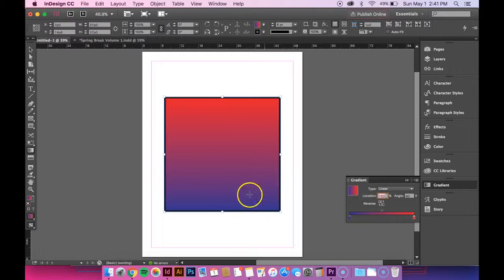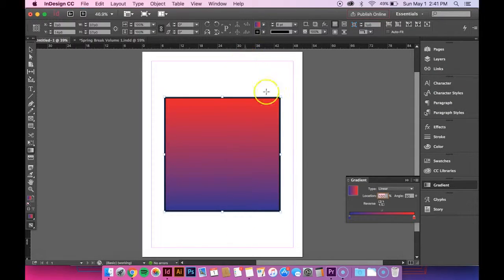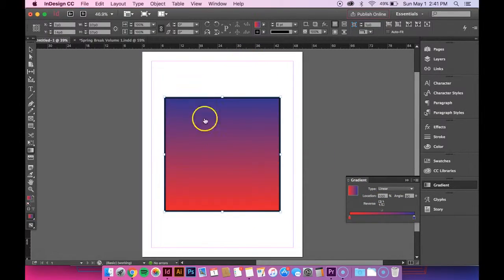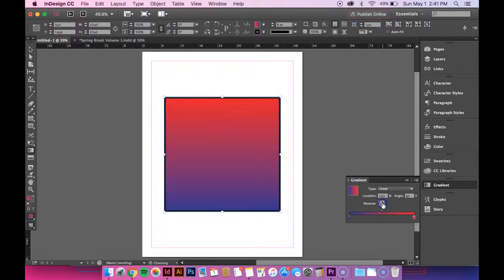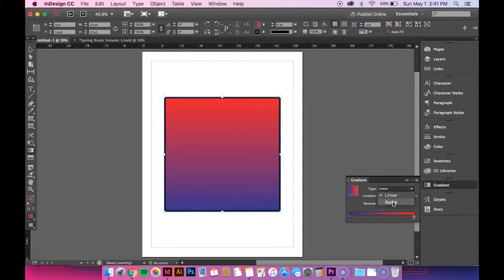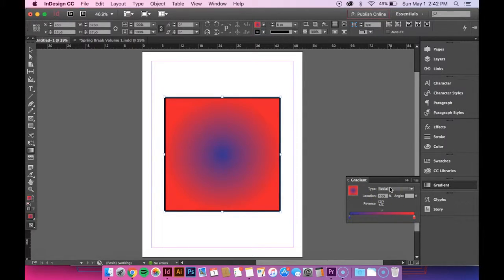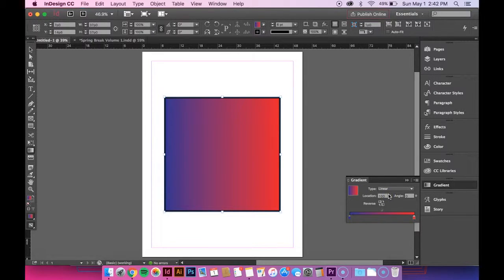And also, if you want it to be red to blue instead, you can just hit reverse and it flips it around. You can also change it to be radial too if that's what you want. But for this, I want it to be linear.